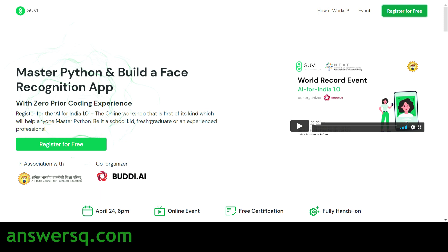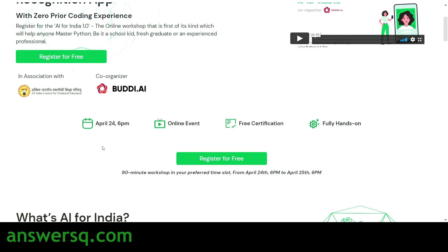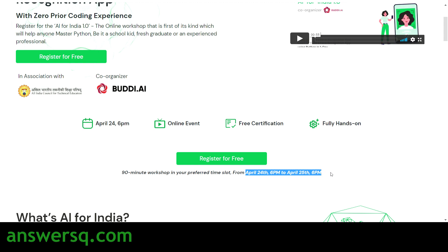GUVI is conducting this workshop in association with AICTE — the All India Council for Technical Education — and it is organized by Buddy.ai. The free online workshop begins on April 24th at 6 PM. It runs for 24 hours through April 25th at 6 PM, with different 90-minute time slots. You can choose any slot convenient for you, and you'll also receive free certification.